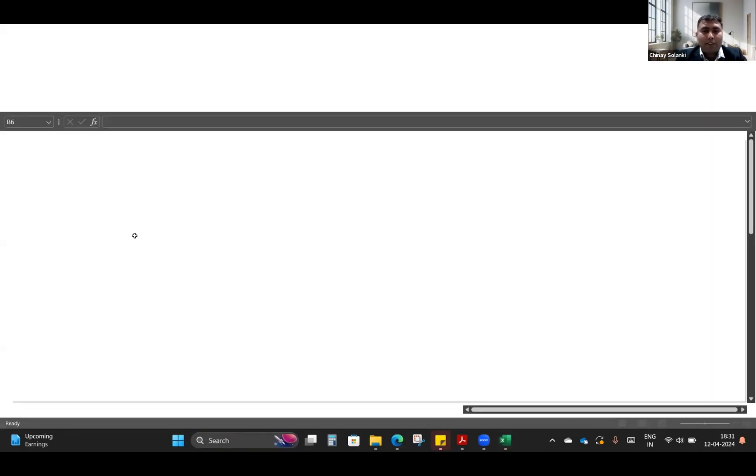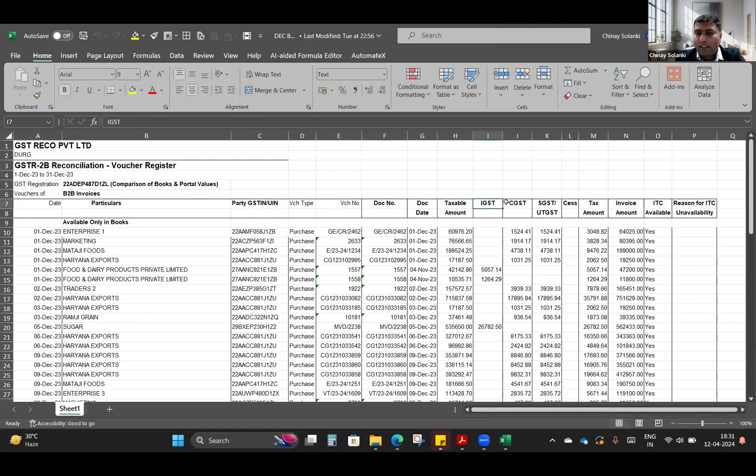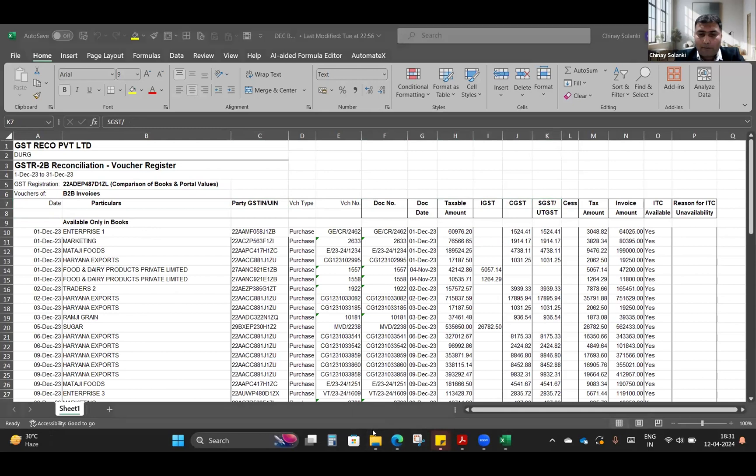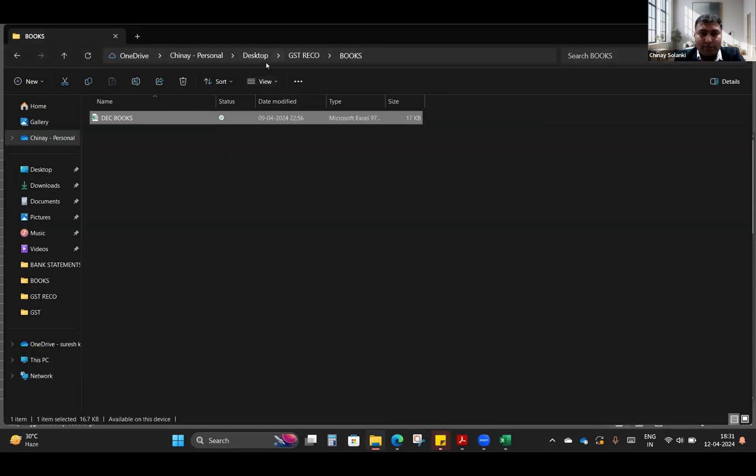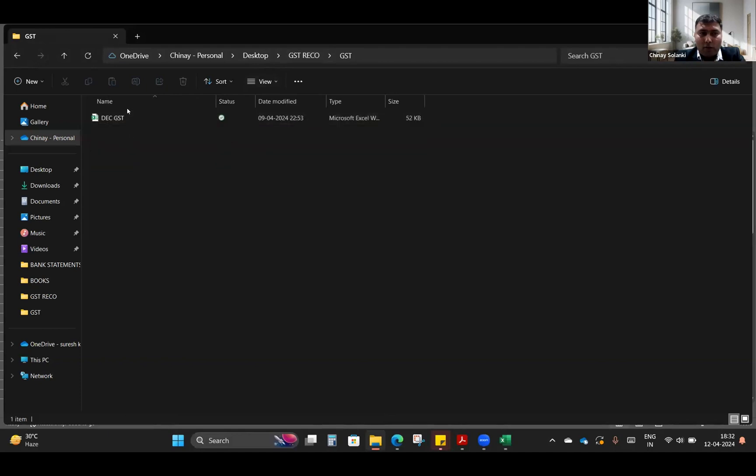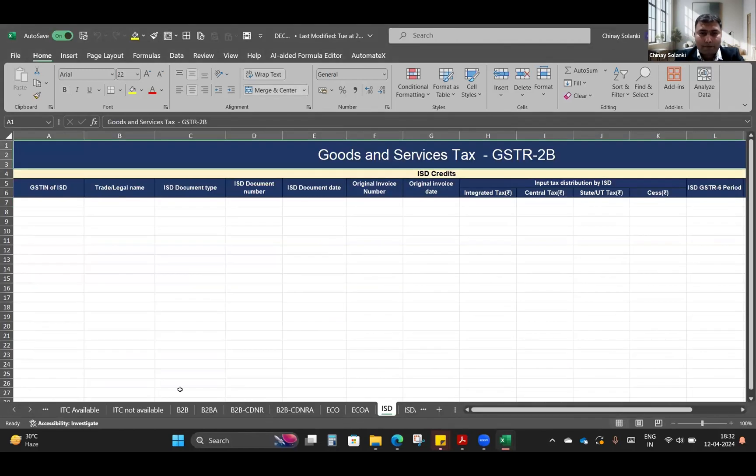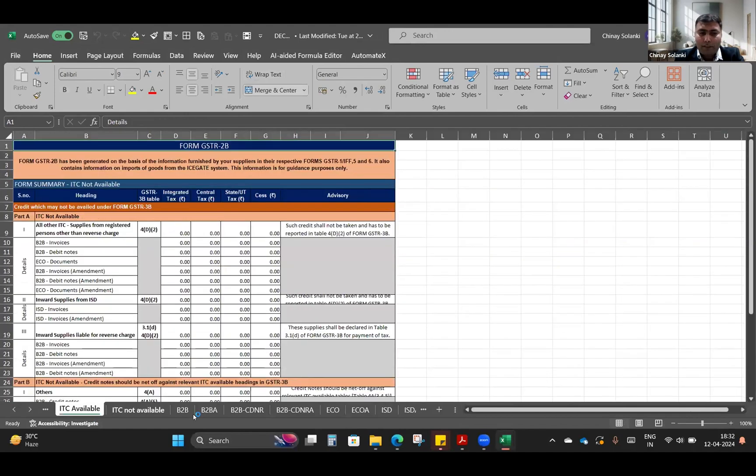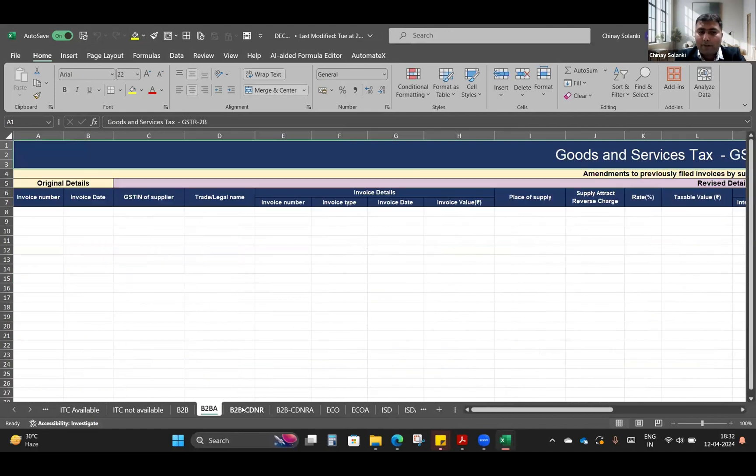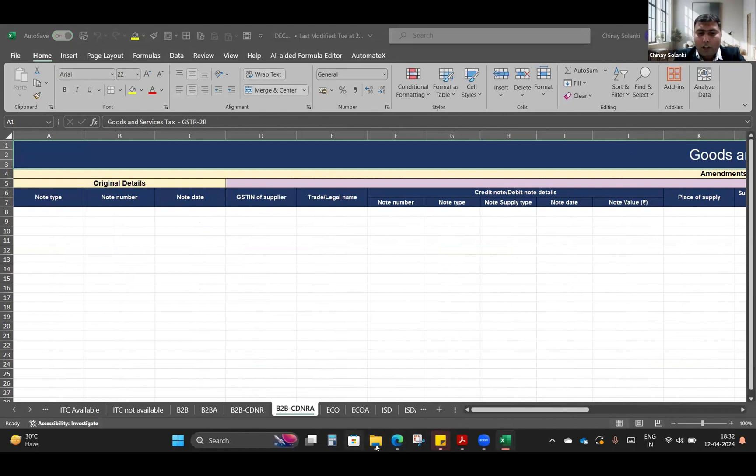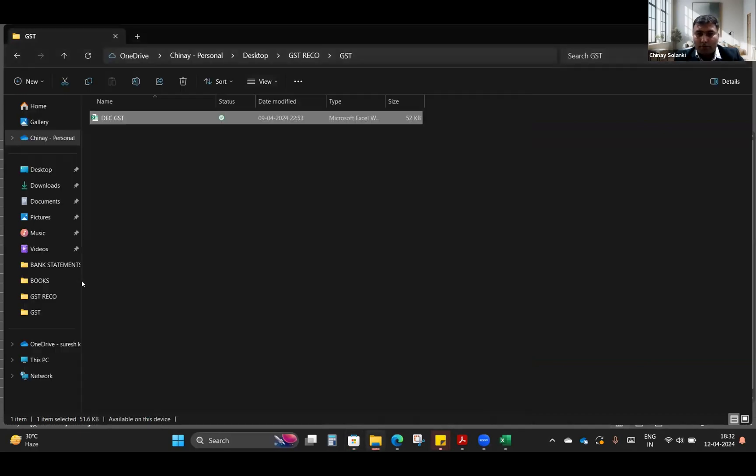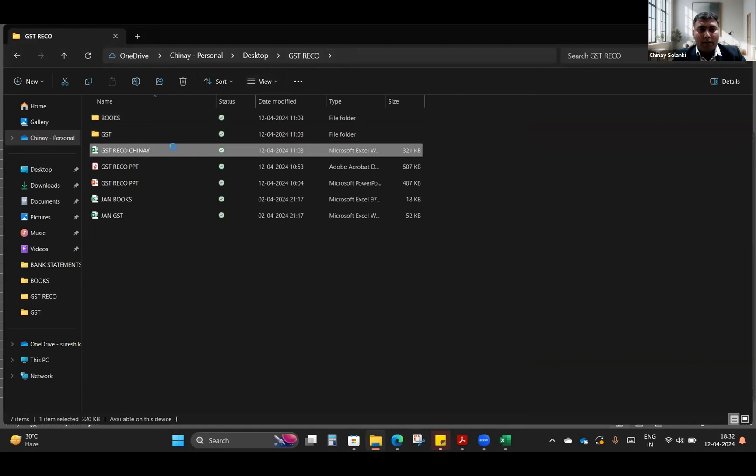This is the general thing which we get: date, particulars, party, GSTIN number, voucher type, document date, taxable amount, IGST, CGST, SGST. This is very simple data extracted from Tally Prime. In the other folder we have the GSTR 2B downloaded for the month of December. This is the normal GSTR 2B which we have downloaded from the portal. Now we'll see how the tool works.